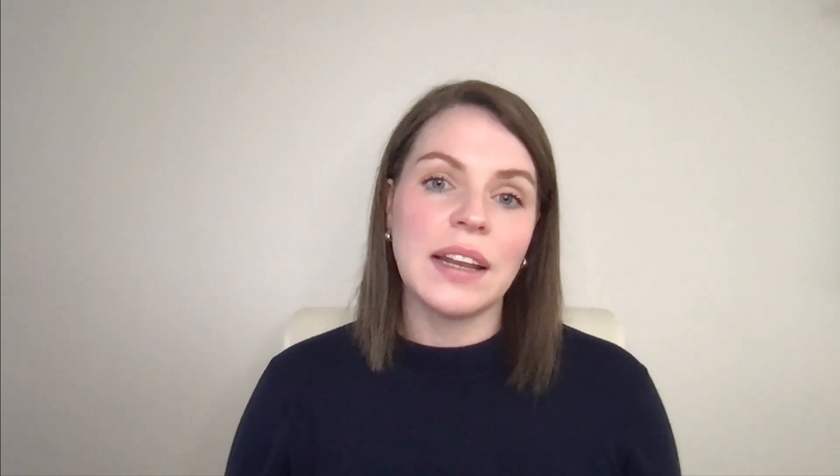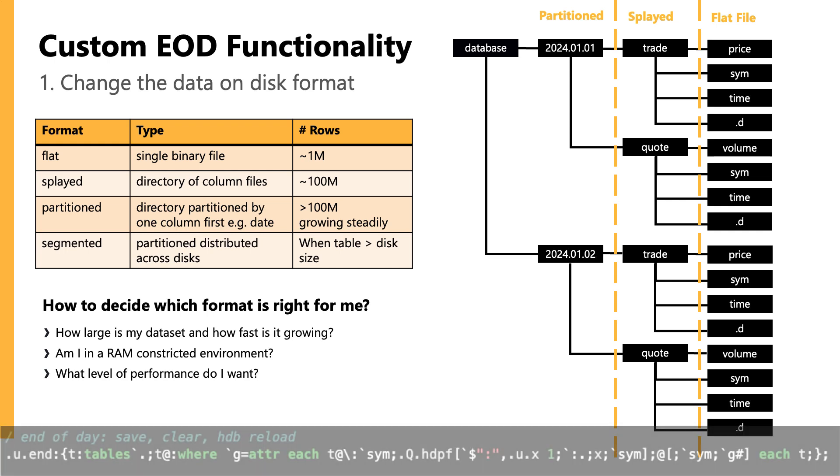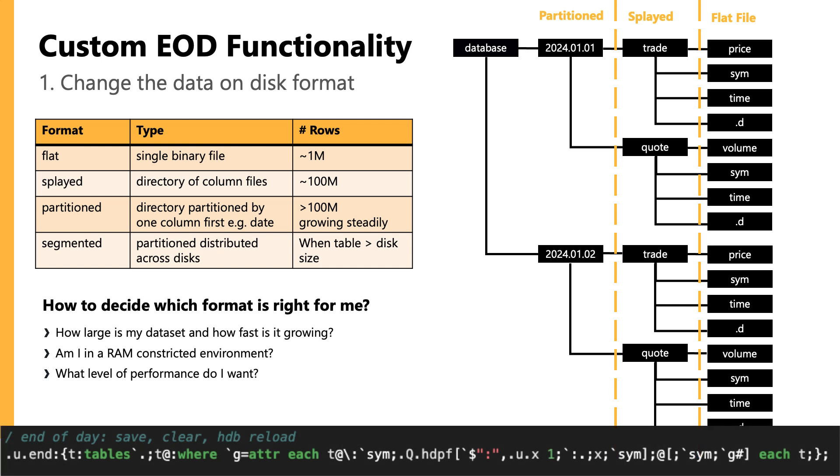Alternatively, if you have small tables of reference data, you probably want to save those down as flat files or maybe splayed tables. And in that .u.n function is where you can modify the behavior by telling the RDB which tables you would like to save in which format. So you can have some partitioned tables, some segmented, some splayed, etc.